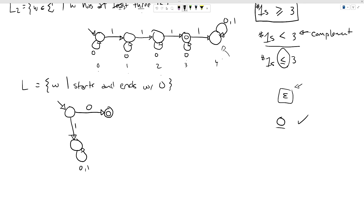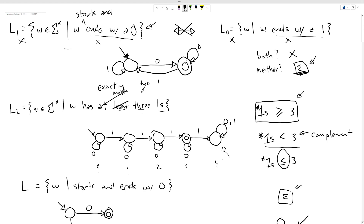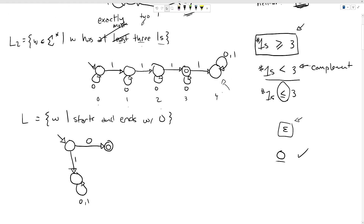Now we can borrow from the 'ends with zero' machine. We already have a state representing 'ending with a zero.' As long as we keep getting zeros, we stay there — that last zero might be the final symbol. But if we ever get a one, we're no longer ending with a zero, so that should not accept.